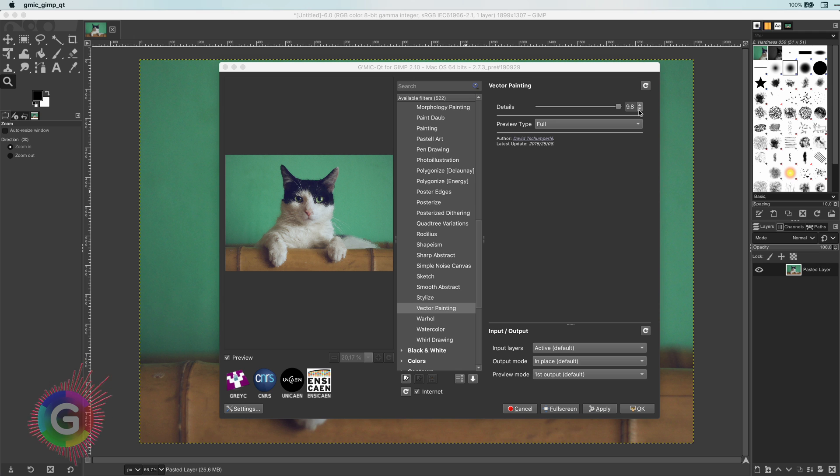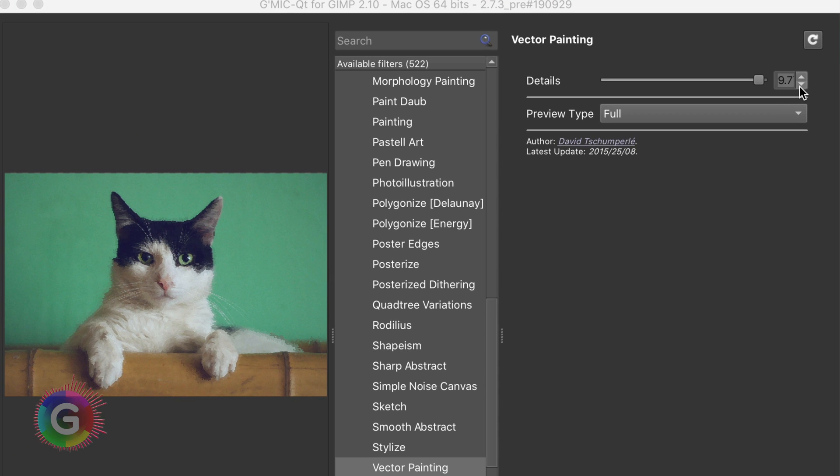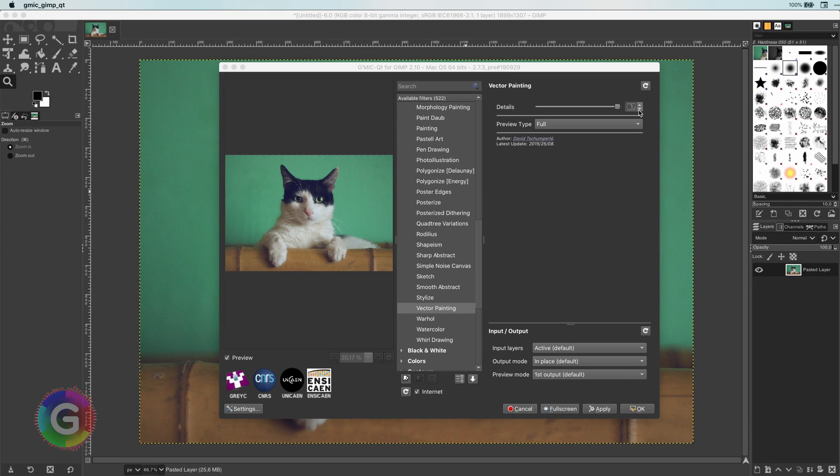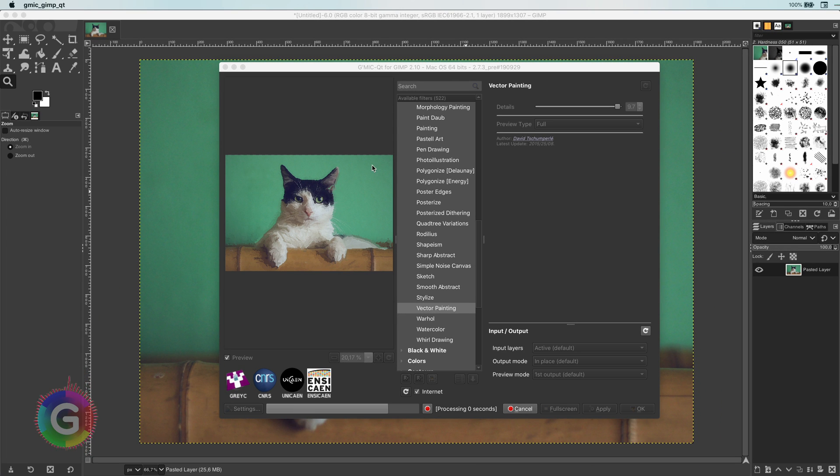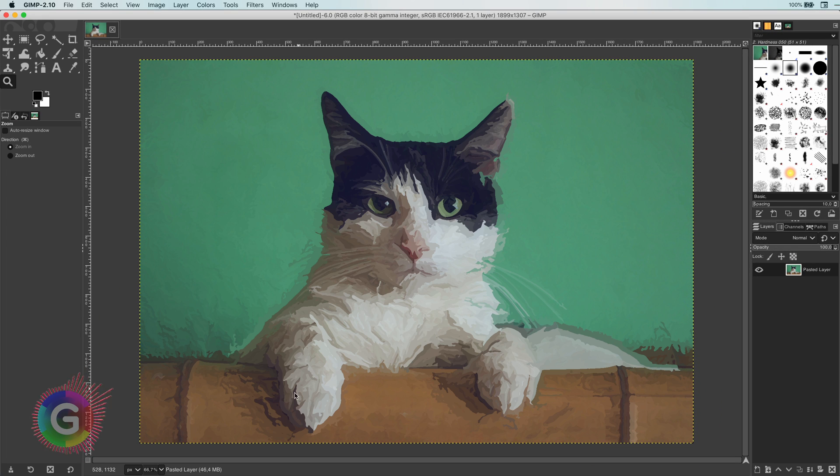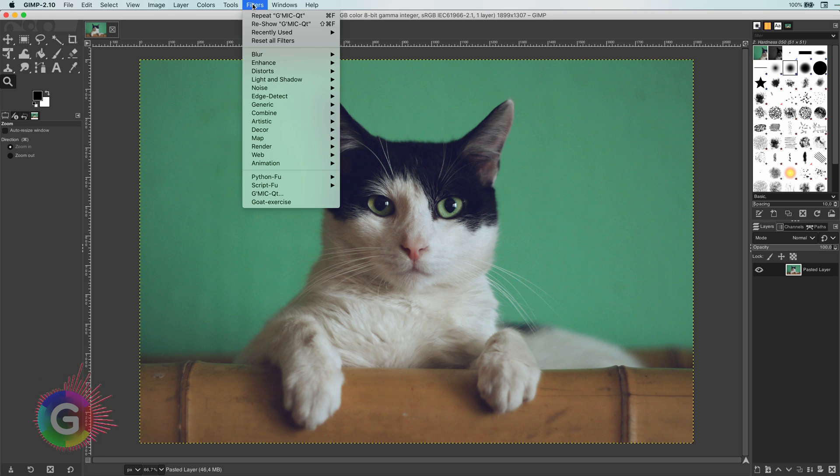With the details value field, you need to experiment a bit to find out what works best for your image. The higher the value, the more details will be kept in the photo. For this image I'm going to use a value around 9.7. However, when applied, I feel like I lost too much detail.